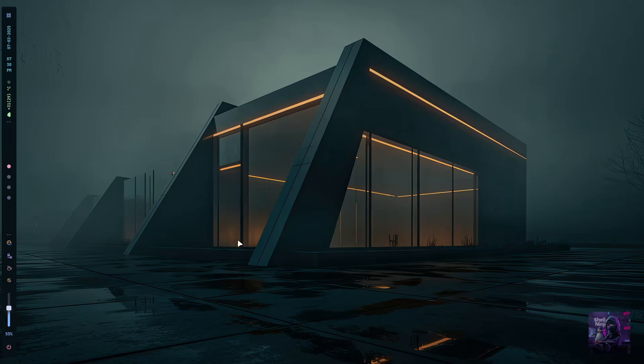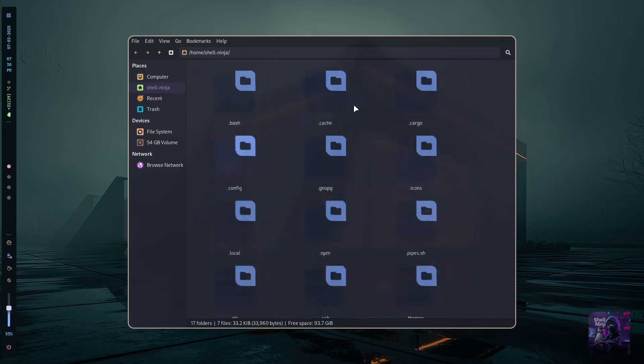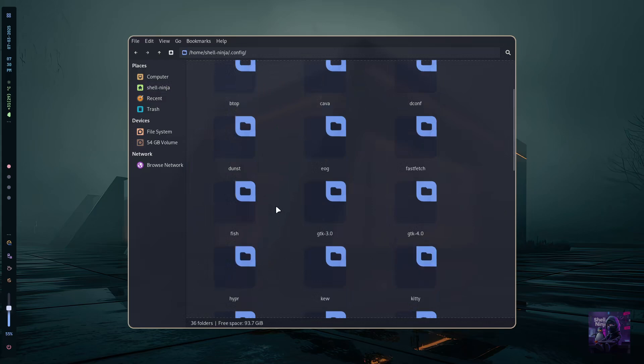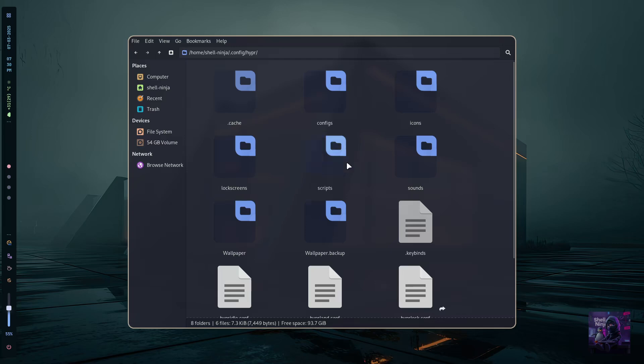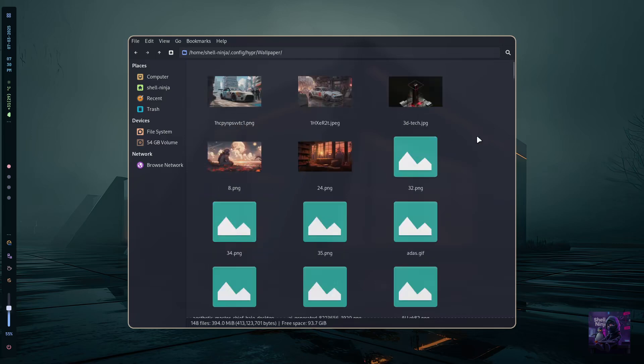All right, if you are watching till now, thanks a lot. So how would you add your favorite wallpaper? Just visit the wallpaper directory inside your dot config slash hyper directory. Here you can add more wallpapers.